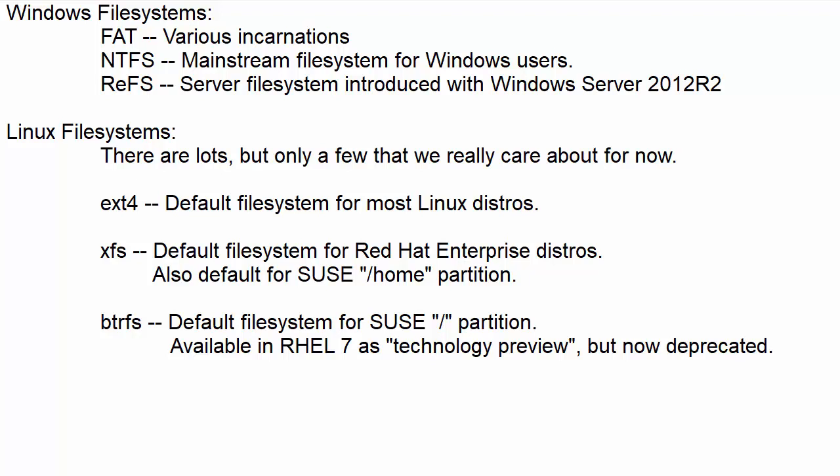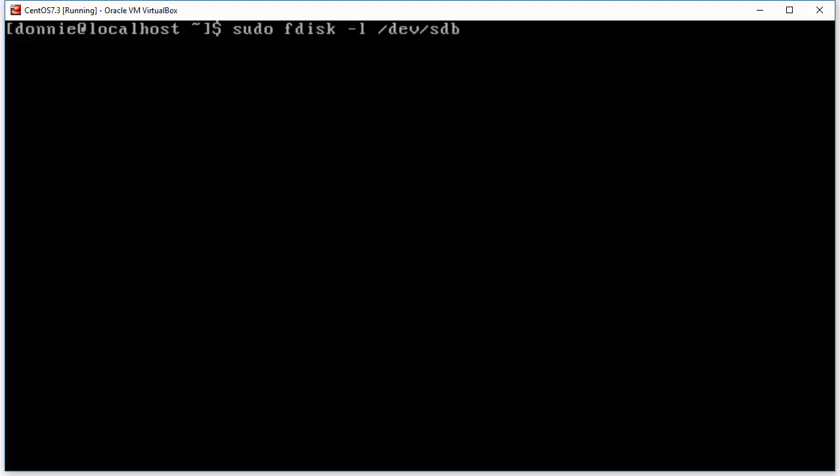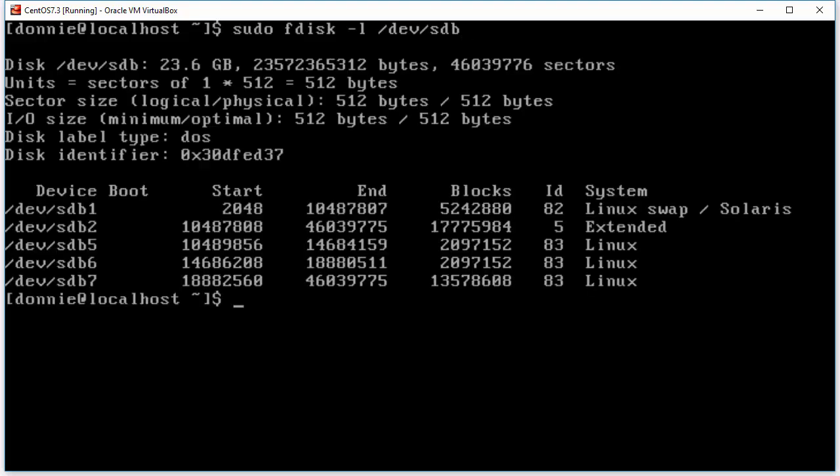So let's go on over here to our virtual machine and first let's do a quick review of what partitions we have created. We'll do fdisk -l /dev/sdb because we know that we used sdb for our MBR type partitions and so we see there we actually have three different partitions that we can work with. We've already set our sdb1 up for a swap partition. We cannot use sdb2 because it is an extended partition but we can format either sdb5, 6, or 7.